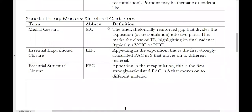The first part of the exposition constitutes the primary theme and the transition. At the end of the transition is where we will get the medial caesura. The second half of the exposition is comprised of the secondary theme and the closing theme. In other words, the MC is the cadence that marks the close of the transition. Usually the transition will end with a half cadence, sometimes in the subordinate key, sometimes in the tonic key.